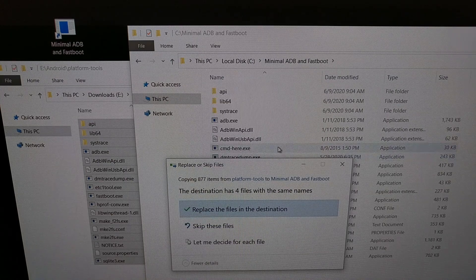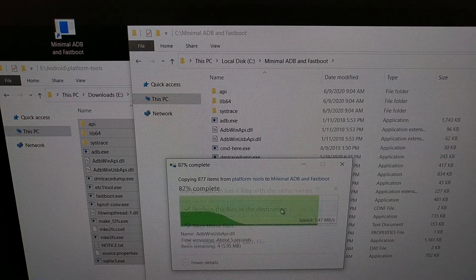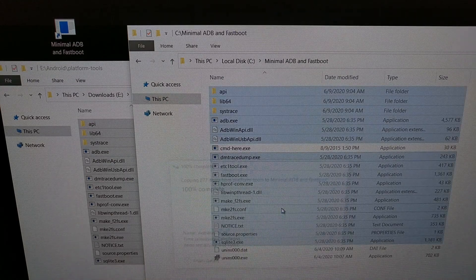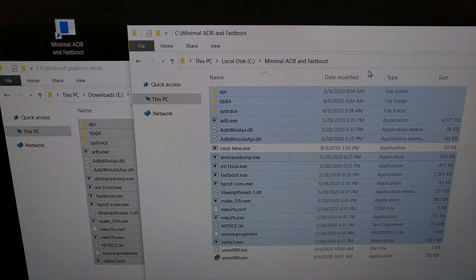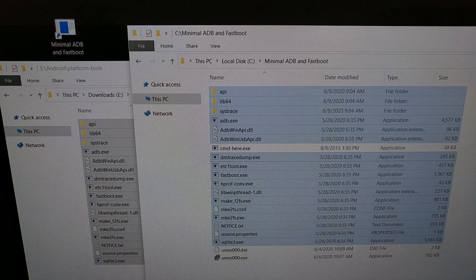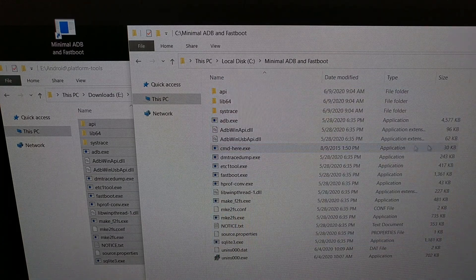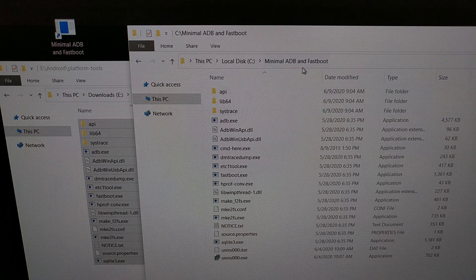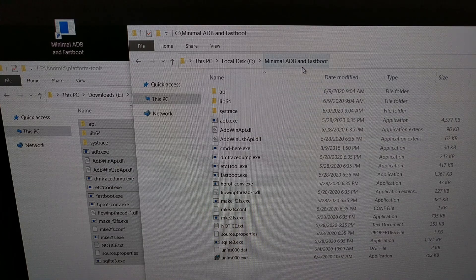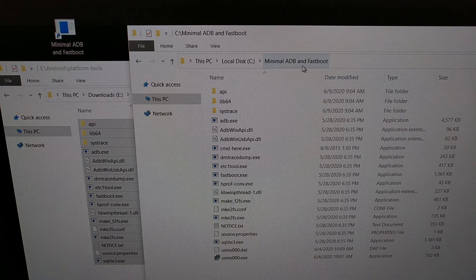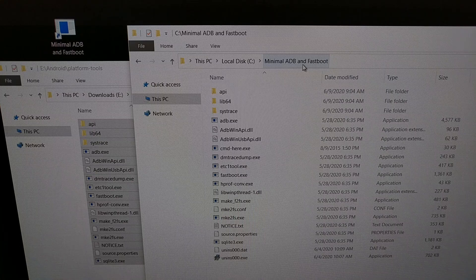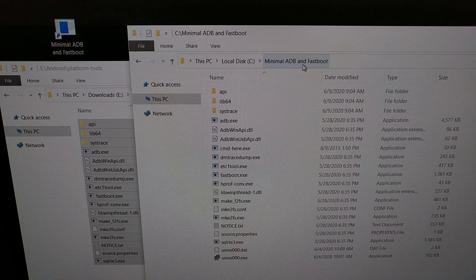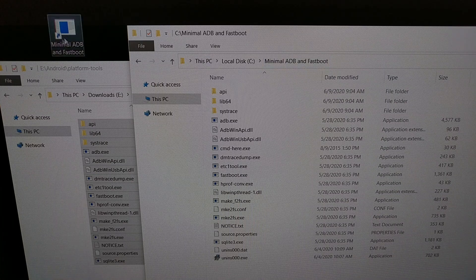And then we want to replace the files in the destination. So once we have copied and pasted all of that into our minimal ADB and fastboot tools folder or wherever your current ADB install is, we can then open up a command prompt in the same folder as where we just put those new files.